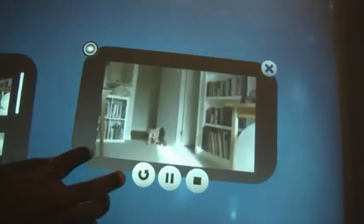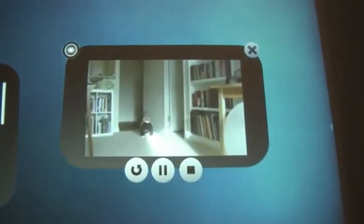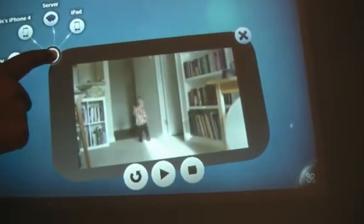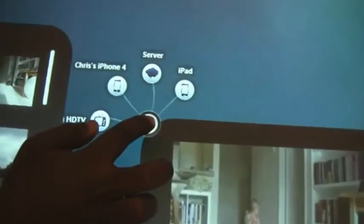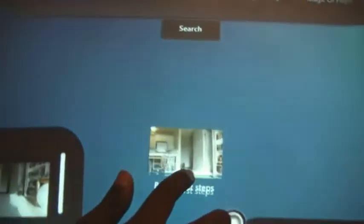Once on the Surface, the user can interact with the video. The user can also upload the video to the cloud so it can be accessible to other users. Once uploaded, the video can be streamed back to the Surface.